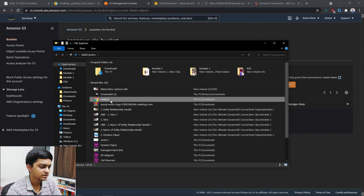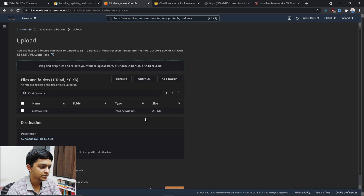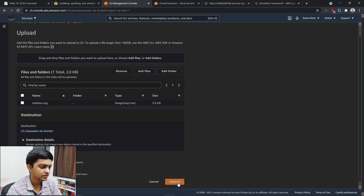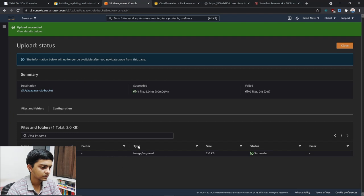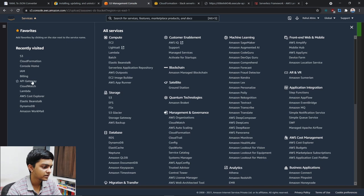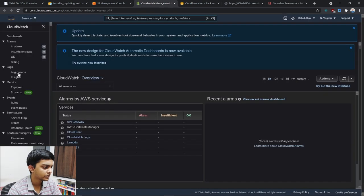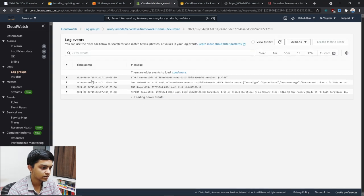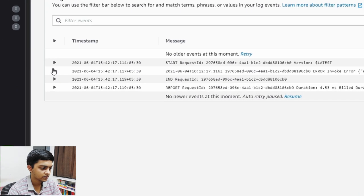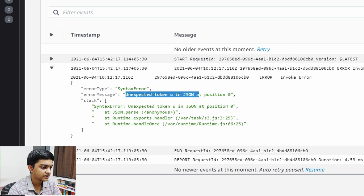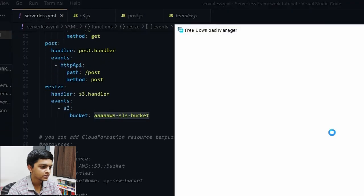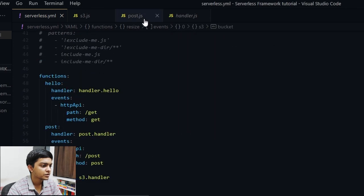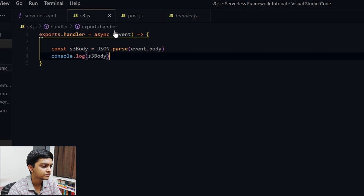Now let's test it. Going back to the S3 console, I can see the 'aws-sls-bucket' has been created. I'll upload a file — let's try uploading a .svg file. After uploading, I'll check CloudWatch logs. There seems to be an unexpected token error with the JSON stringify, so let me fix that.